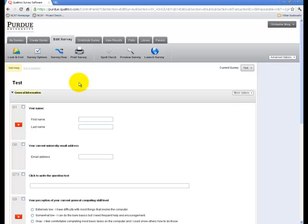This video is going to be about distributing your Qualtrics survey. As you can see, I'm in Qualtrics and I would like to go through my distribution options.